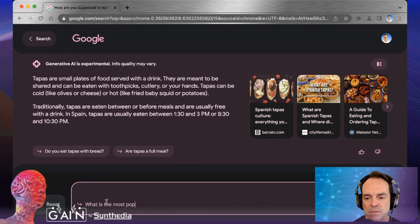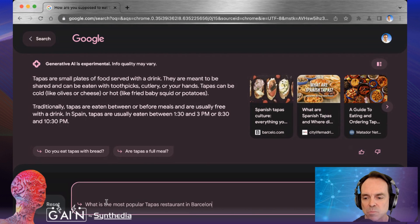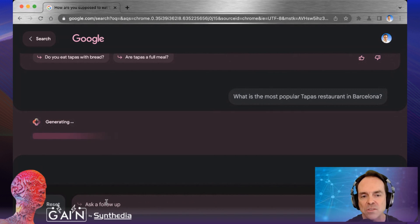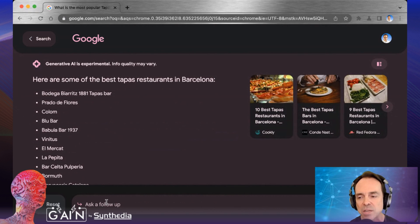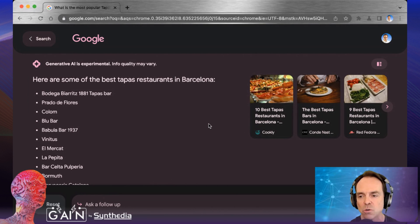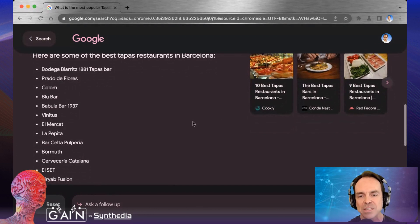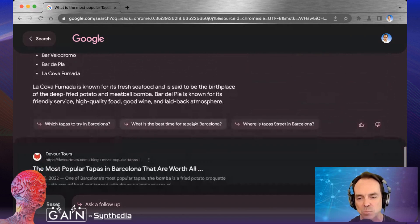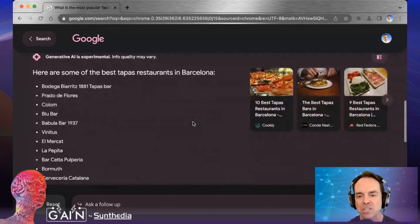What is the most popular Tapas restaurant in Barcelona? So we're going to see how it responds. Is it going to give us a list or some sort of summary? It's going to give us a list. Now look over to the right — we would have all sorts of Google results giving us the 10 best Tapas restaurants in Barcelona, best Tapas bars. But this gives us an actual list of Tapas places.